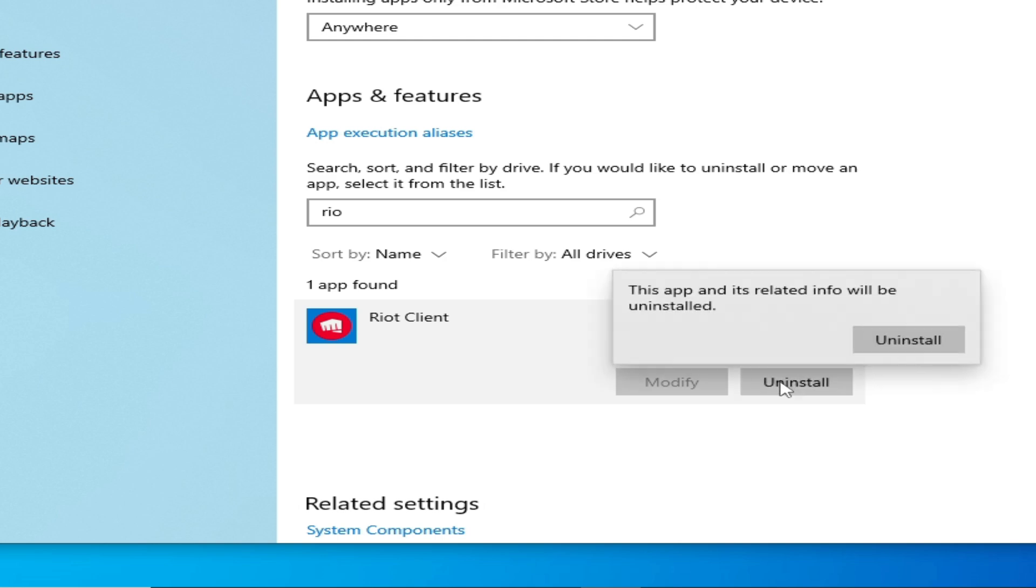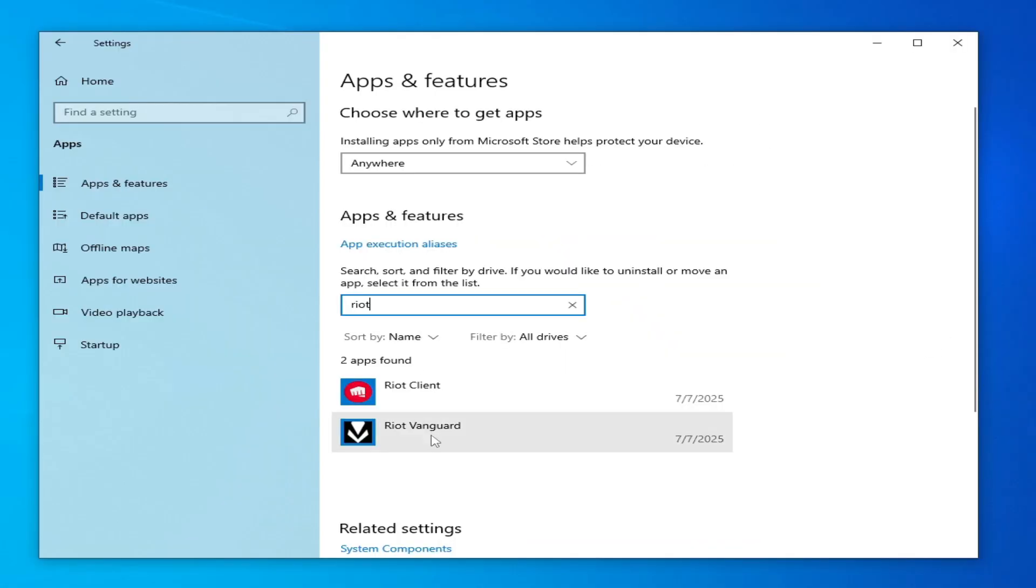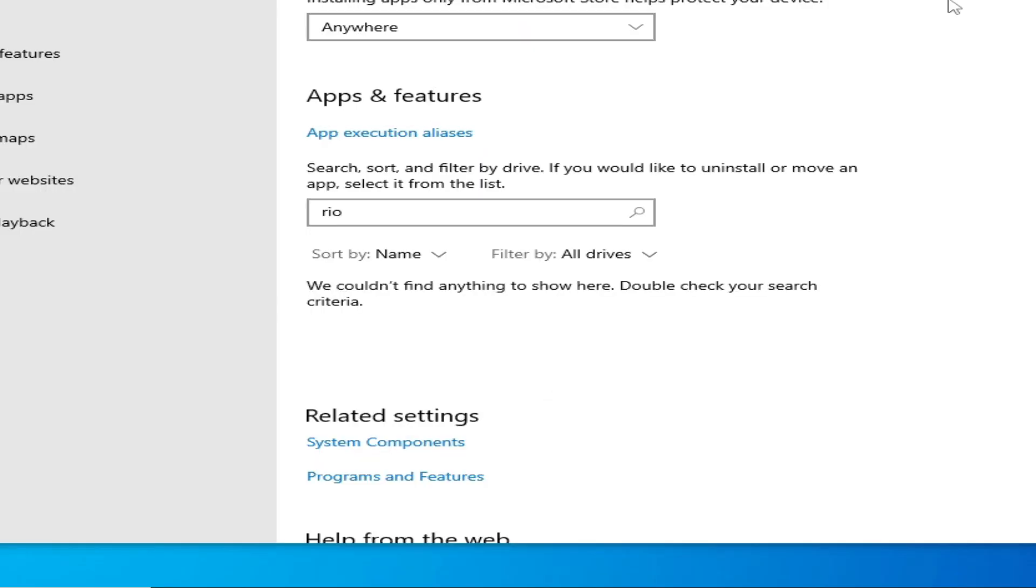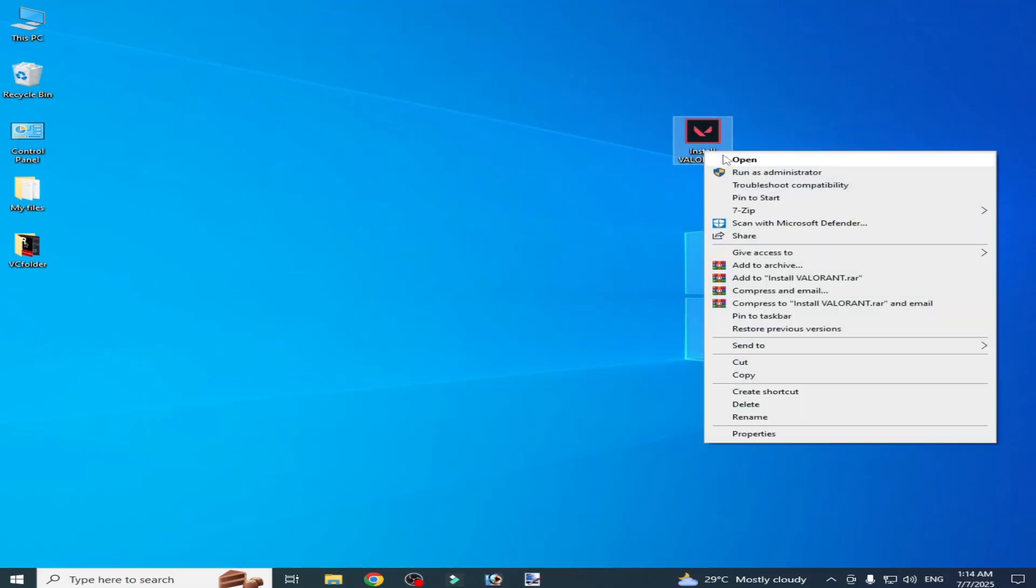Click uninstall. Done. Vanguard, we have to uninstall it. Click uninstall. Now close it and install Valorant again on your system.